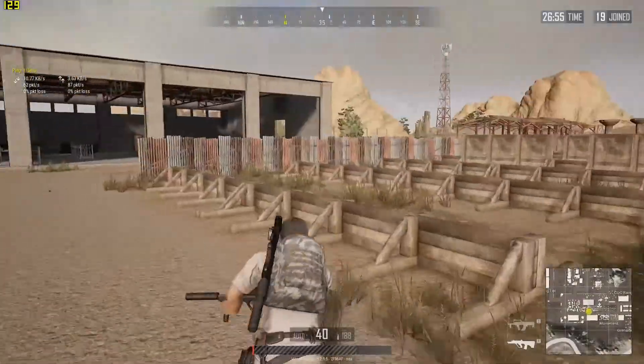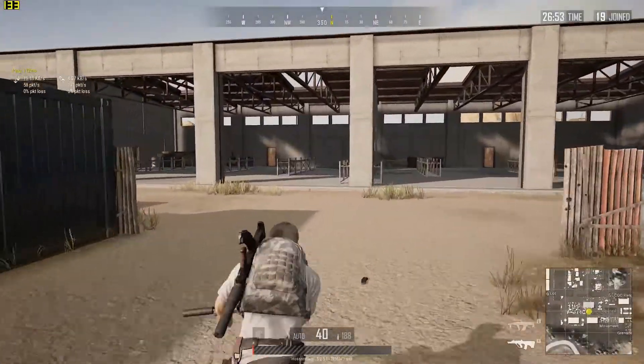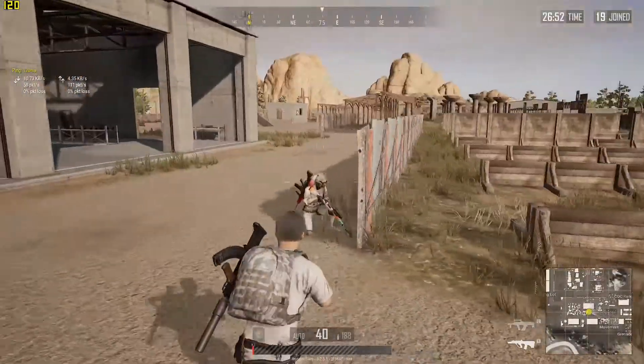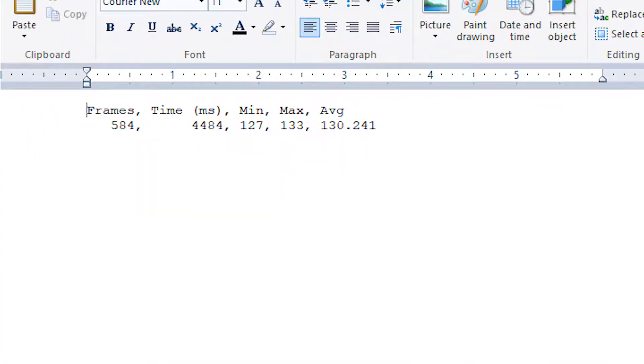How to benchmark games? Find out the average, minimum and maximum FPS of games. That is coming up right after this.